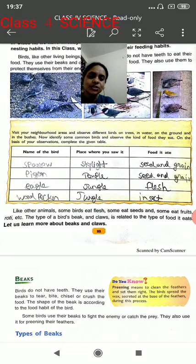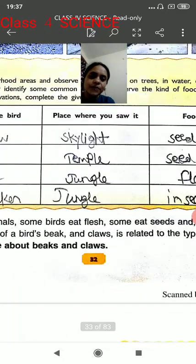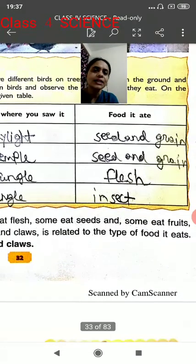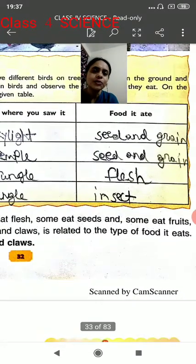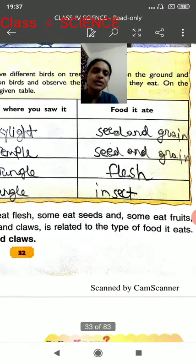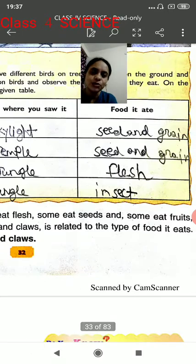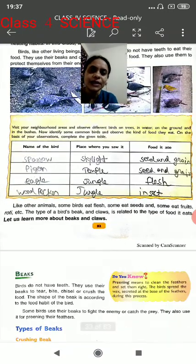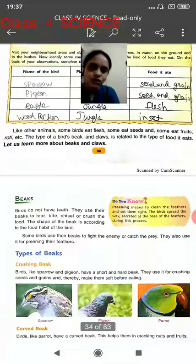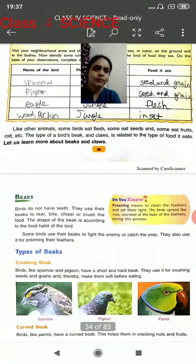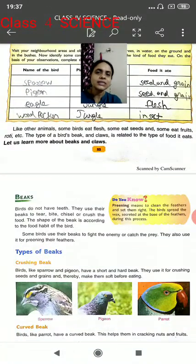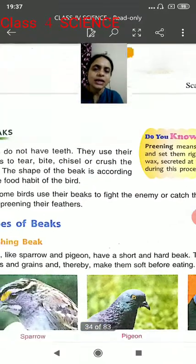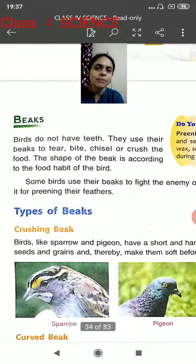That activity was to write the name of the bird, then the place where you saw it, and then the food it used to eat. I hope all of you had done this activity in your book. So children, this time we are going to learn about the beaks.